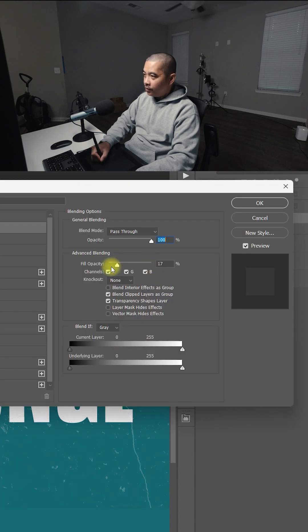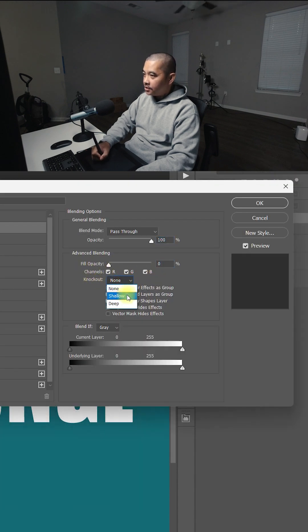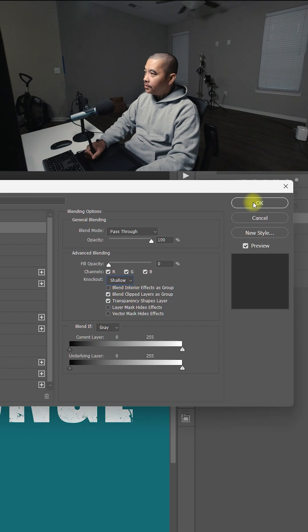Lower the Fill Opacity. And here on Knockout, select the Shallow. Click OK.